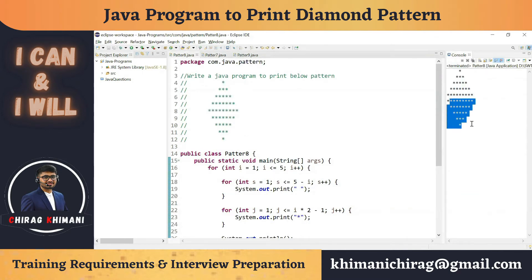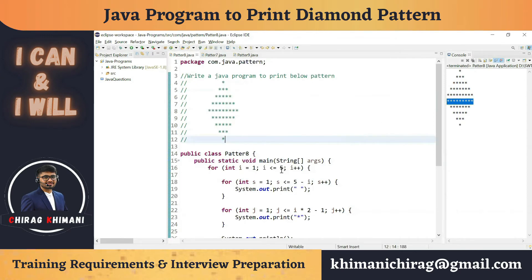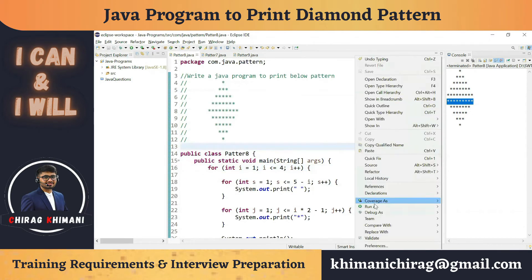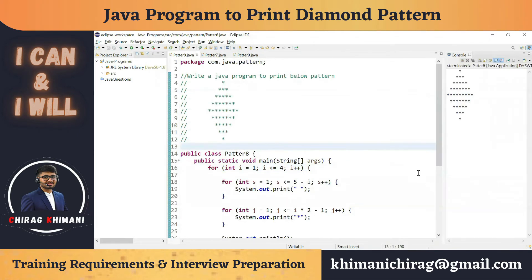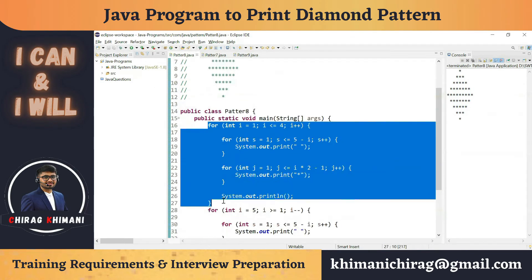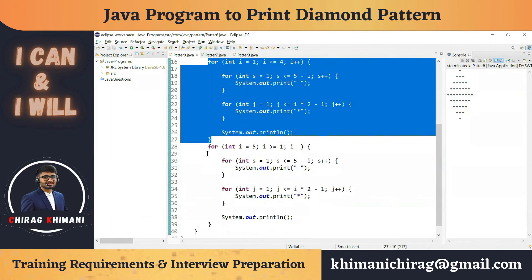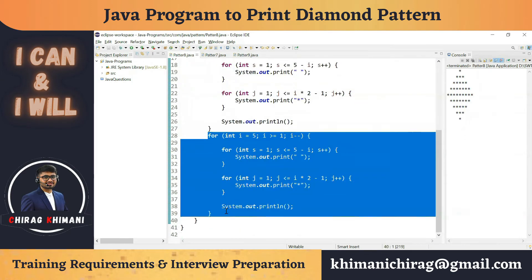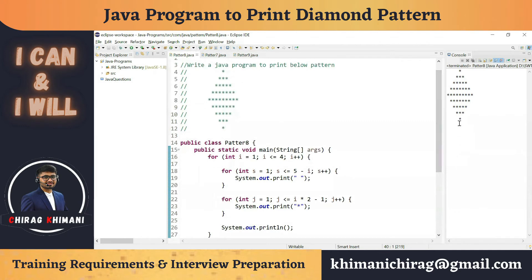We need to remove that extra row. What we can do is execute the upper triangle only four times instead of five. Let's run this program — you can see now we are getting the full diamond pattern. So you can execute the upper triangle for four times, or alternatively execute the lower triangle for four times, and you will get the full diamond pattern.